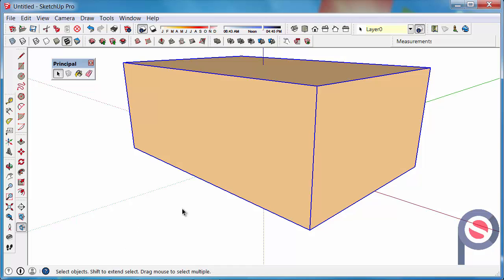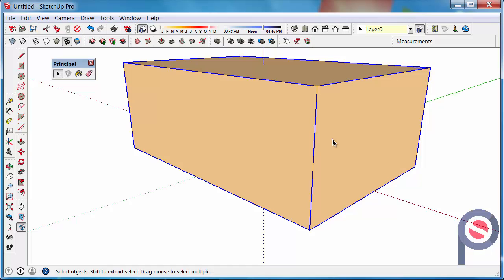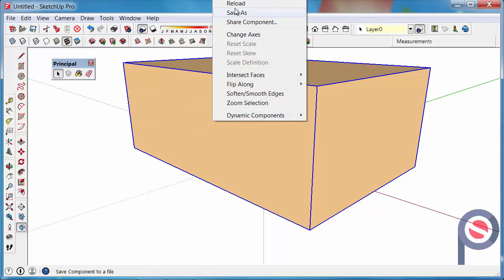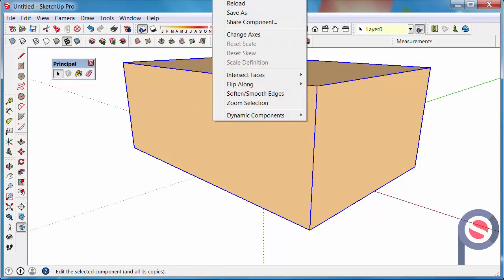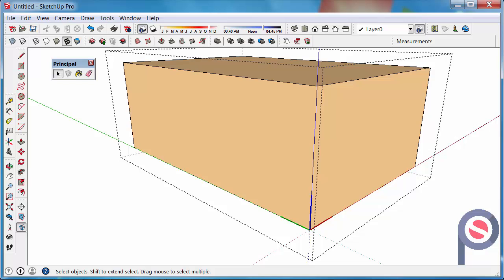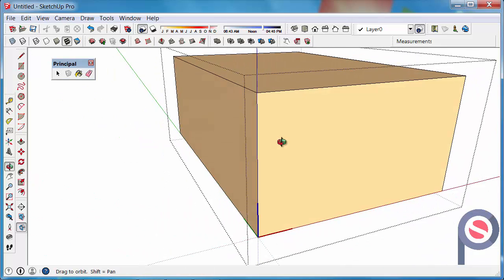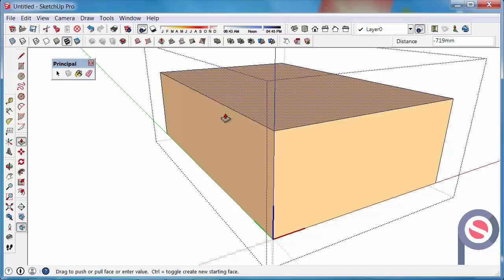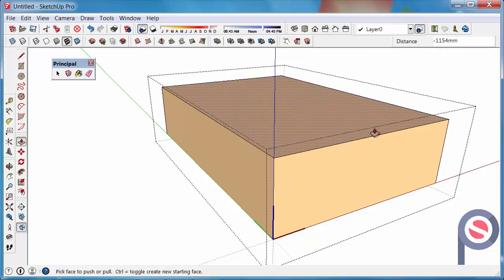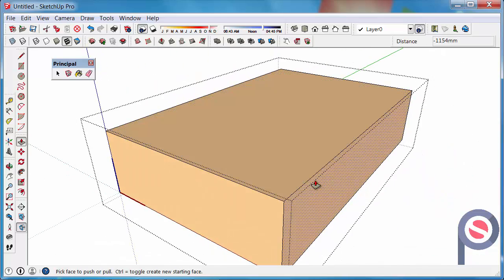Now that we've created it, you can see that it's been put into a bounding box. You can edit that component by right-clicking on it and then clicking Edit Component. You can modify and change that component with, for example, the Push-Pull tool.